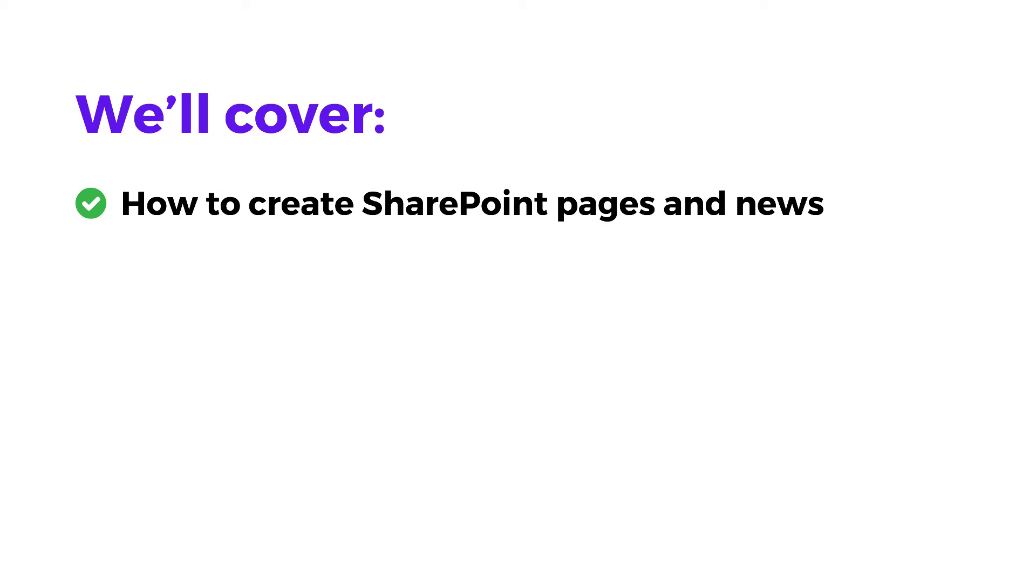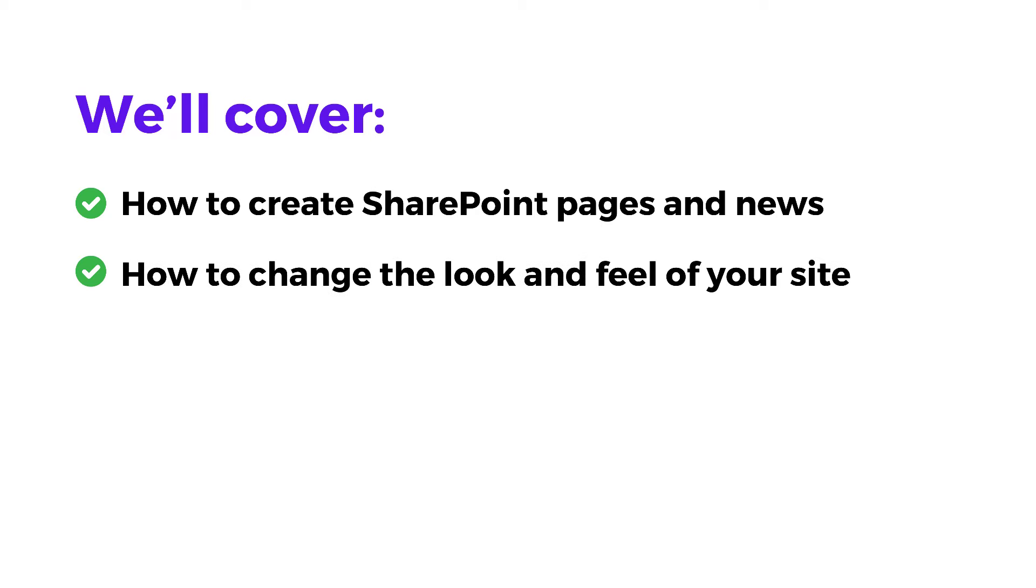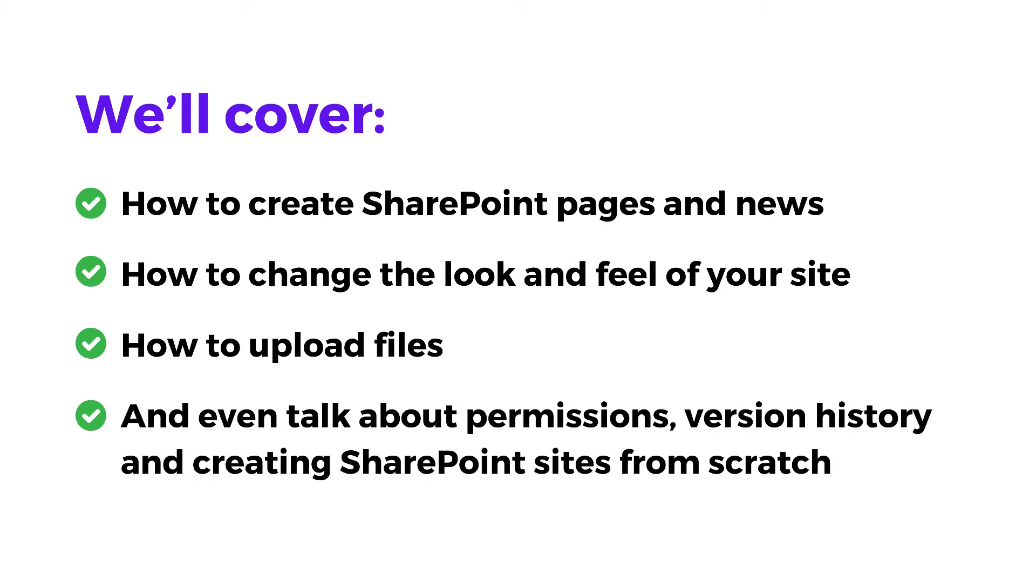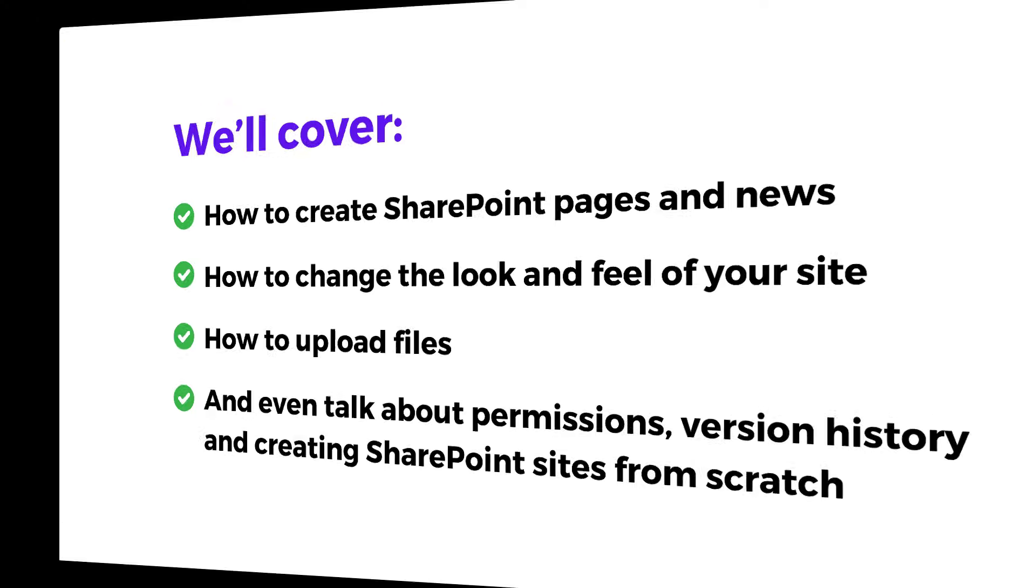Today I'll show you all the basics you need to know to create visually appealing SharePoint pages and communication sites. We'll cover how to create SharePoint pages and news, how to change the look and feel of your site, how to upload files, and even talk about permissions, version history, and creating SharePoint sites from scratch.